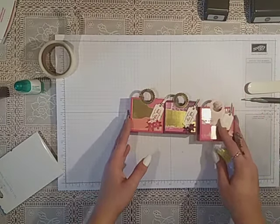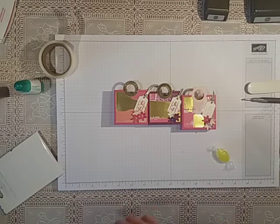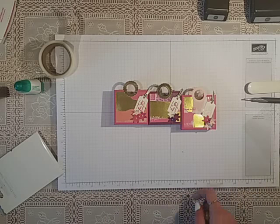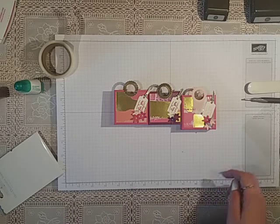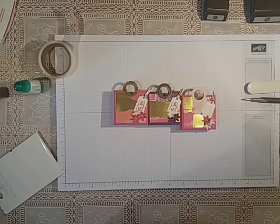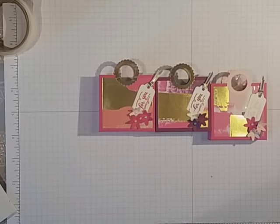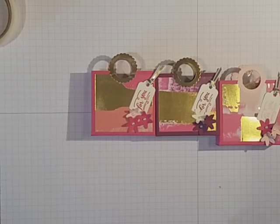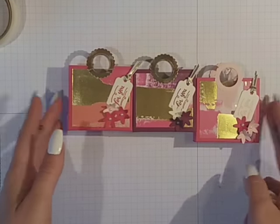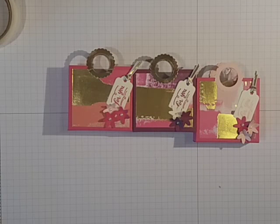So all the DSP is from the same sheet and you've got three different styles of bag. Just zoom in and let you see them. How pretty are they?